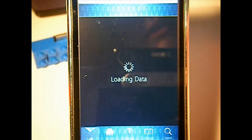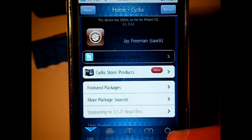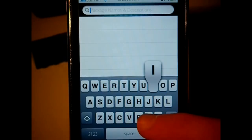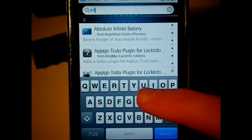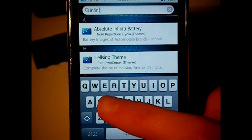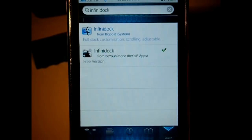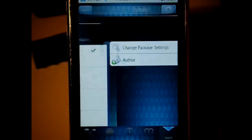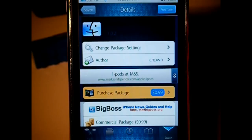To find it, just go to Cydia and search for InfiniDock. Because it is such a useful add-on for your SpringBoard, it is a paid application in Cydia.